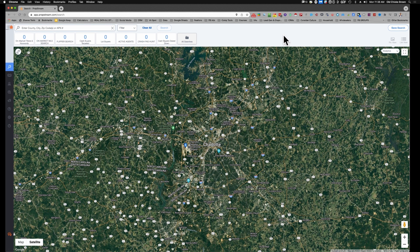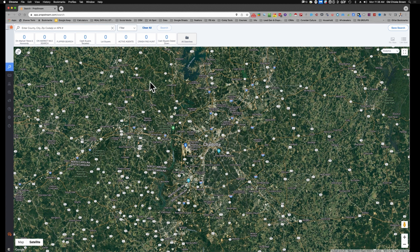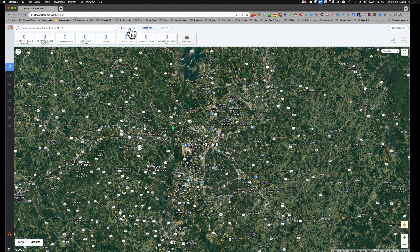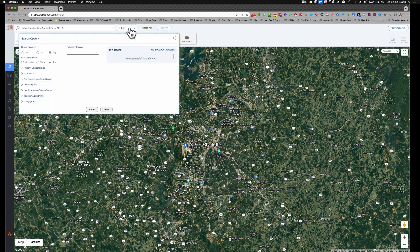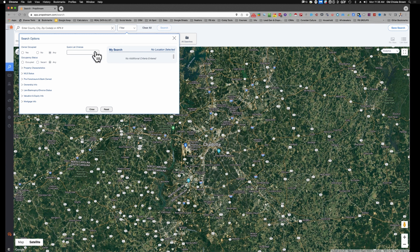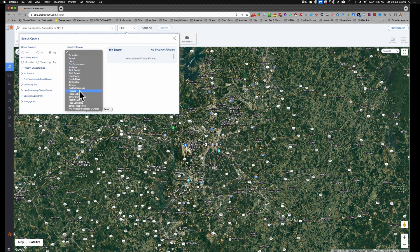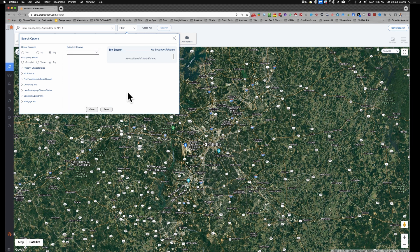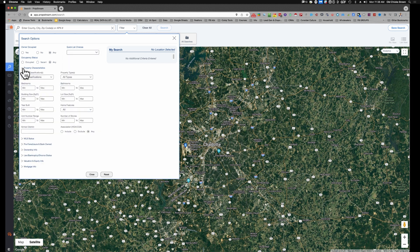Okay, so when you come into PropStream you're going to get a screen that looks like this. It's just a map, but what you want to do is go into your filter and set up some filters. Now there's some quick lists here that are really helpful and beneficial, but unfortunately what we need is not here. We're going to have to create our own list. We can't use one of these quick lists for this. What we want to do is come into property characteristics.